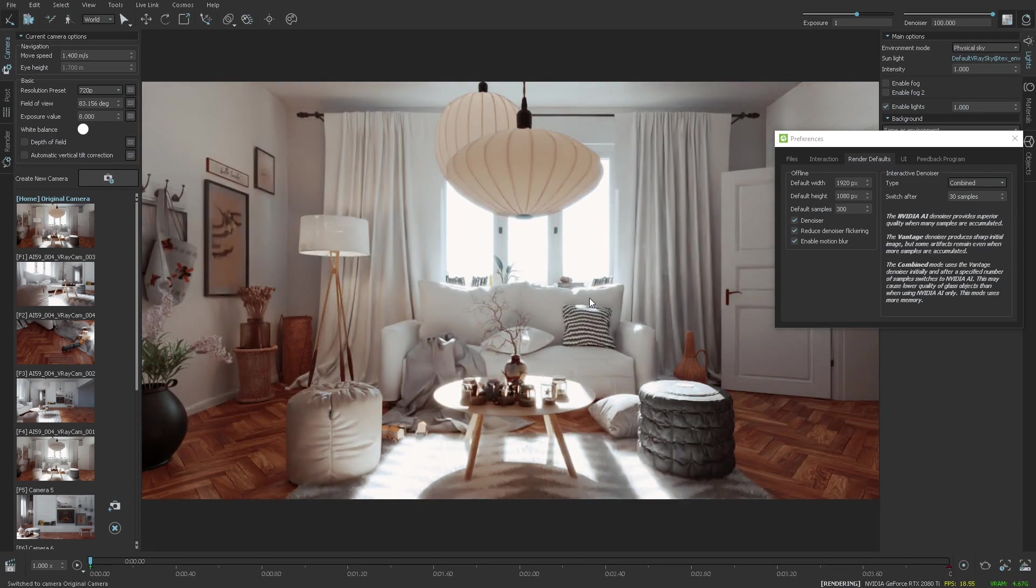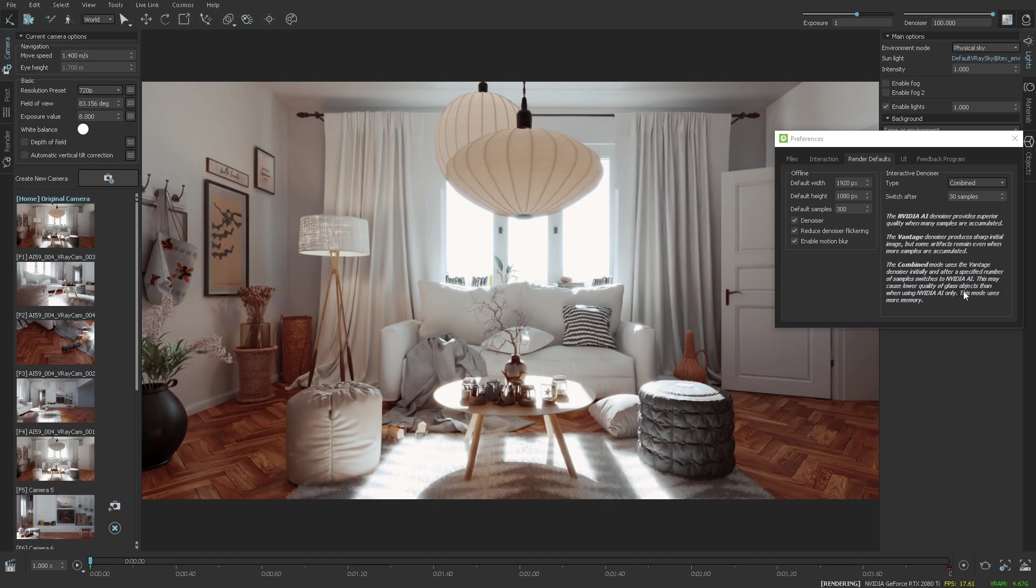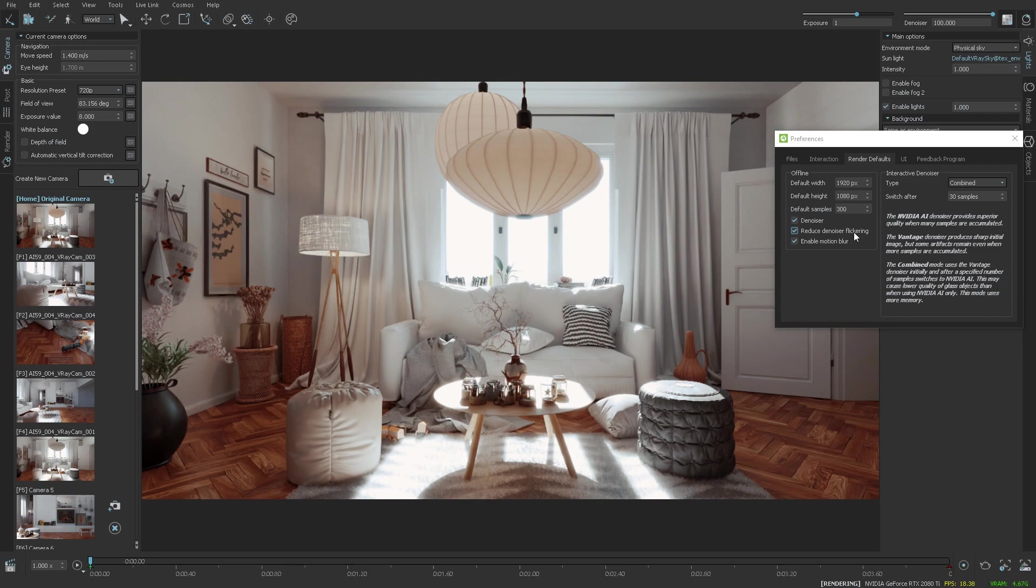It's important to note that using the combined mode uses both denoisers at the same time and occupies more memory. Another option that needs mentioning is the reduced denoiser flickering, which is turned on by default because it improves temporal stability and is especially useful when rendering sequences.